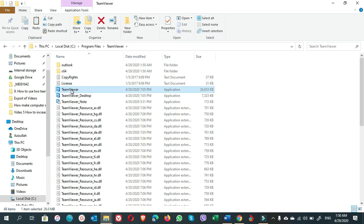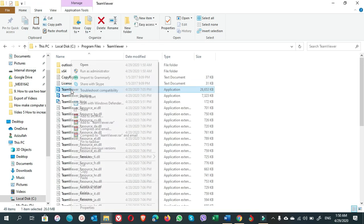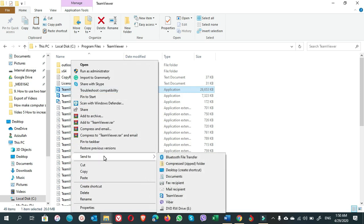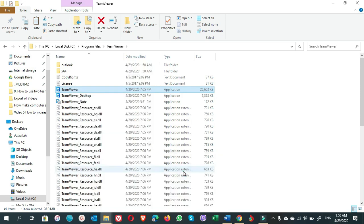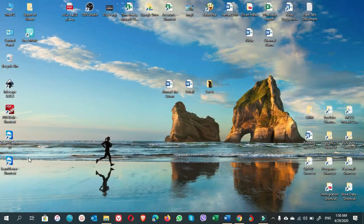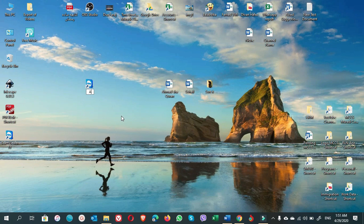Now open the pasted TeamViewer folder in Program Files, find the TeamViewer icon, right-click and send a shortcut to the desktop. Close this window. Name the shortcut whatever you want — for example, I'll name mine 'Aziz'.